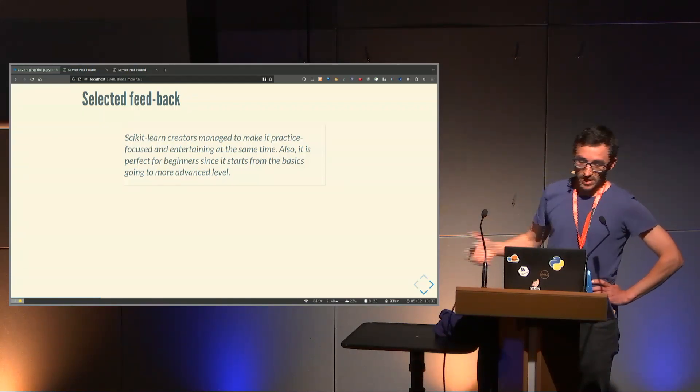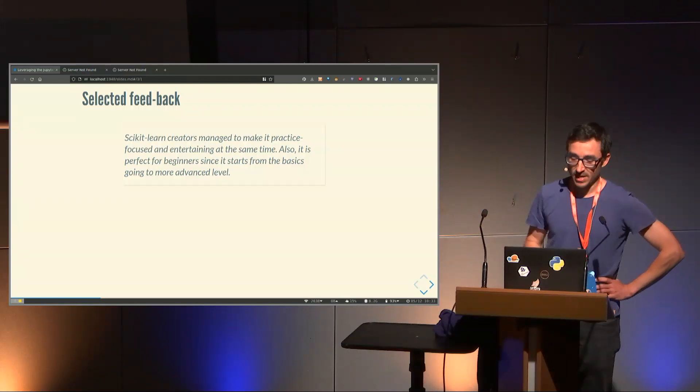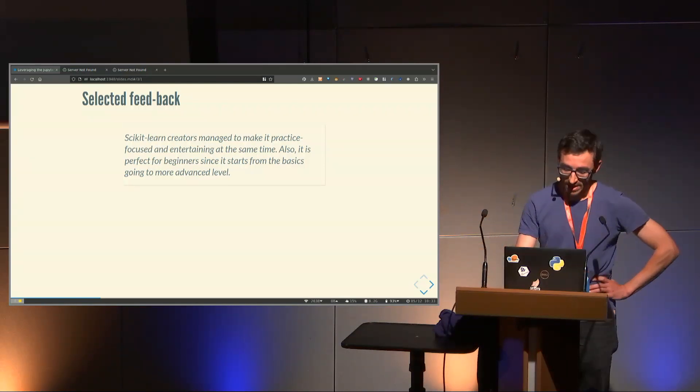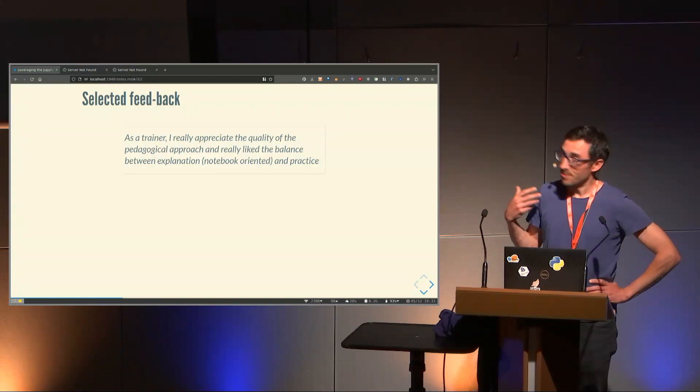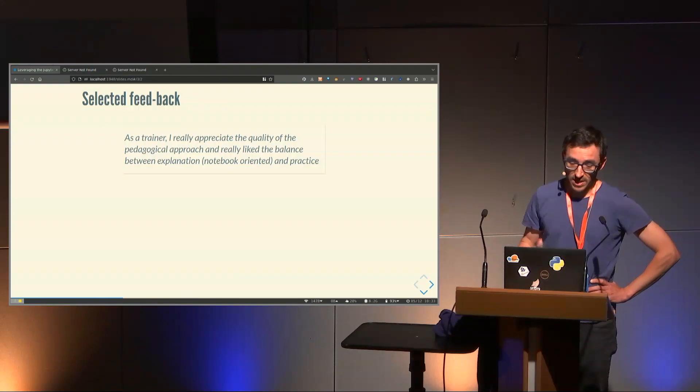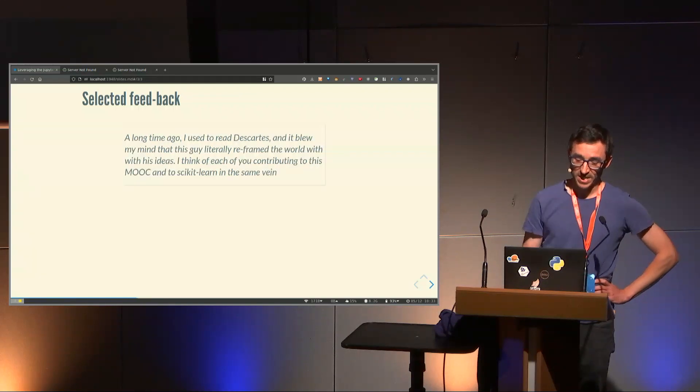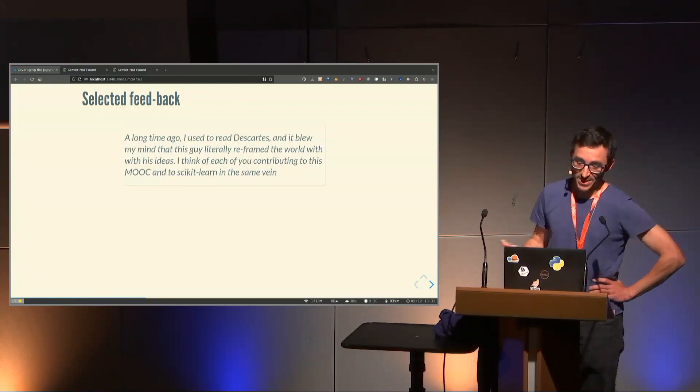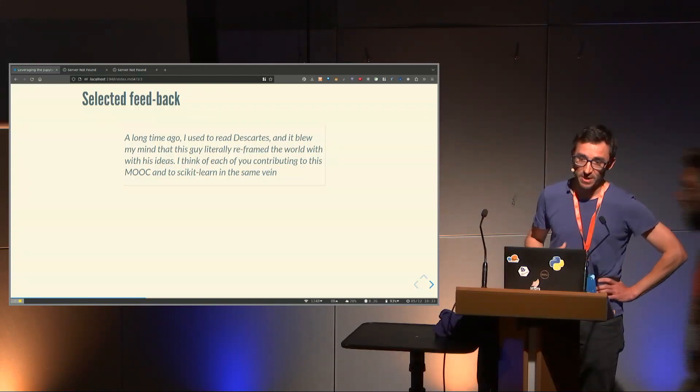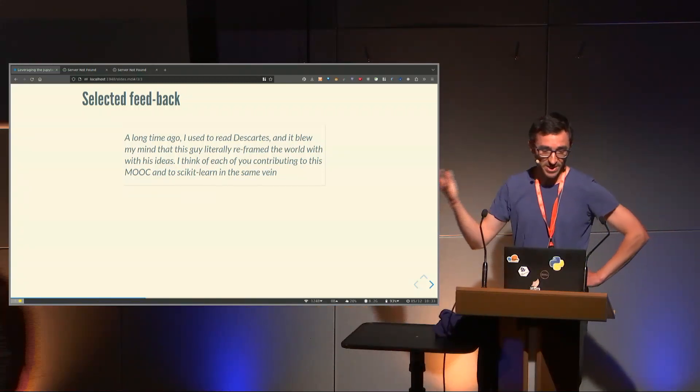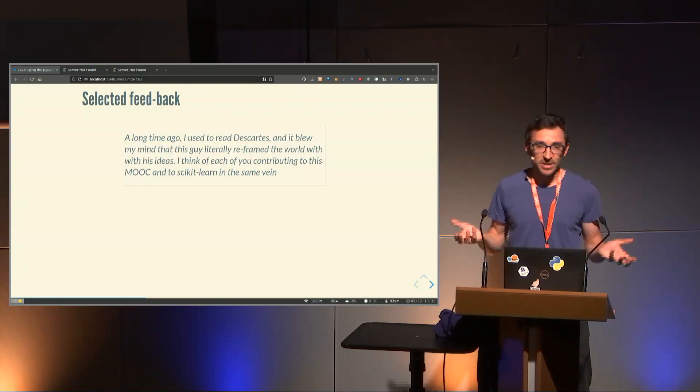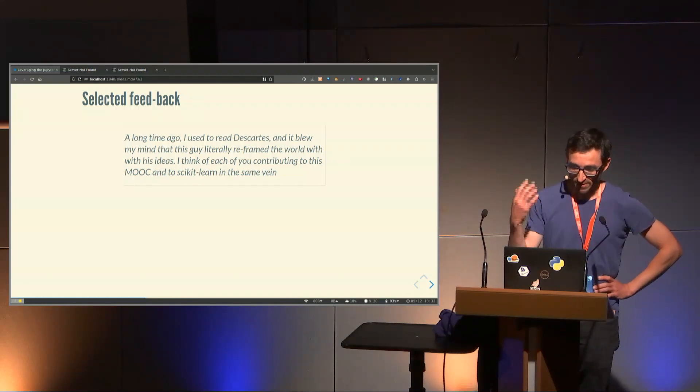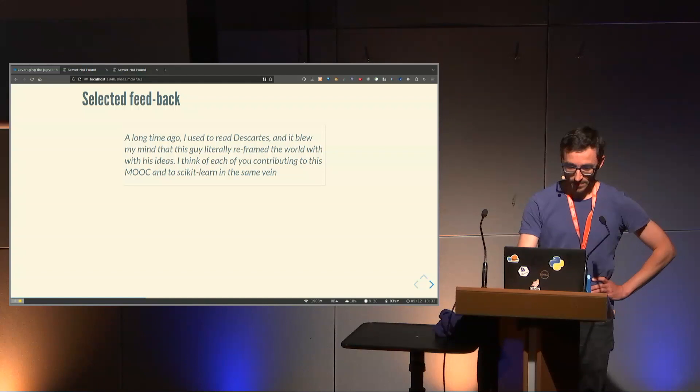Numbers are good, but also you have humans behind. I've selected a few feedback that are dear to our heart, because they tell things we wanted to do when we created this MOOC. This one is practice focused and entertaining at the same time, good for beginners because it goes from the basics to more advanced level. As a trainer, I really appreciate the pedagogical approach and the balance between explanation and practice. The last one is the first time I've been compared to Descartes, a French philosopher from the Enlightenment period. What more could you expect from creating a MOOC?